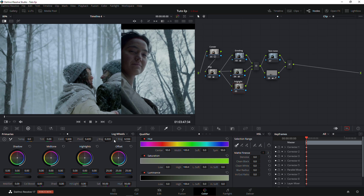Now we have our highlight node and we're just going to go to the highlights and see what look we're going to bring in. Just keep in mind that you need to check your reference image so that we don't bring something that you didn't actually plan to do.